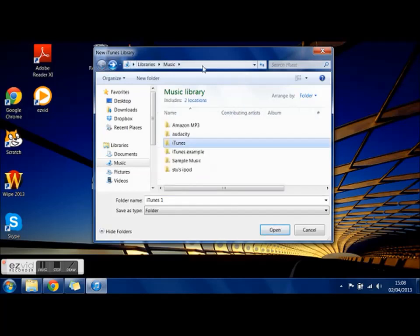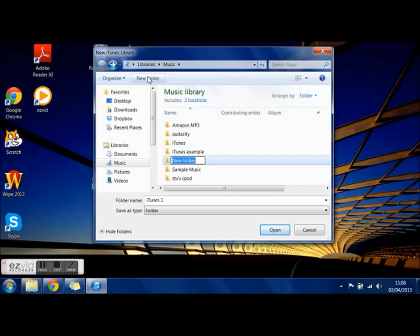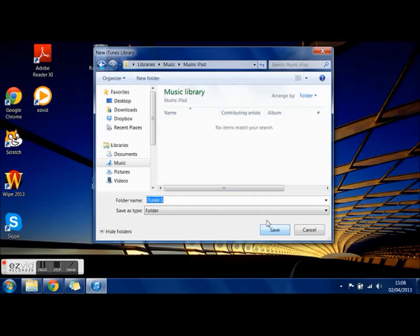So I'm going to go new folder and then call it My iPod and then I'm going to open that. Once I've opened that, you can't rename this, so you're just going to click save.